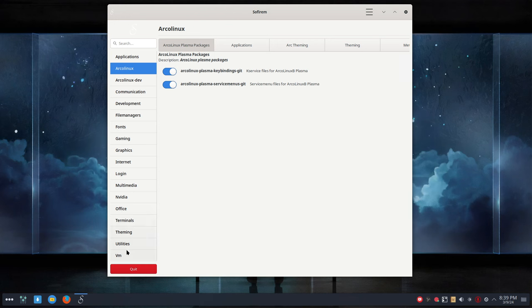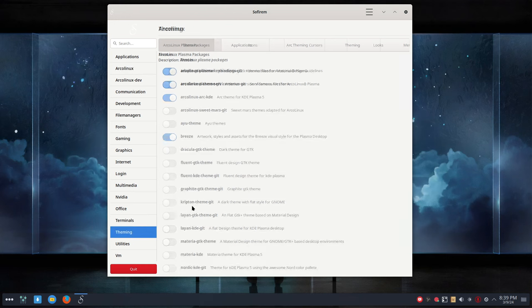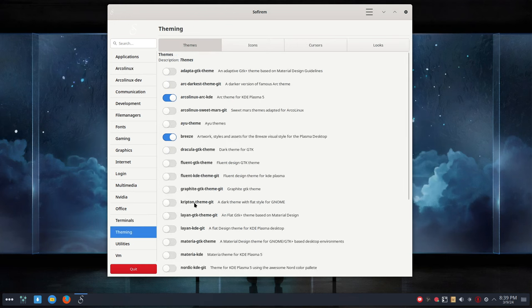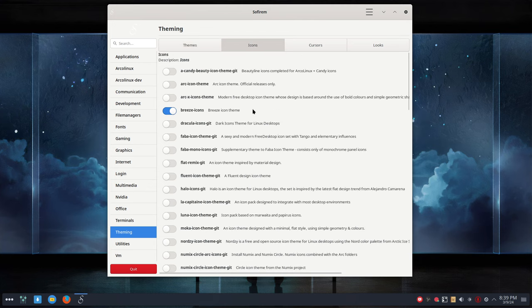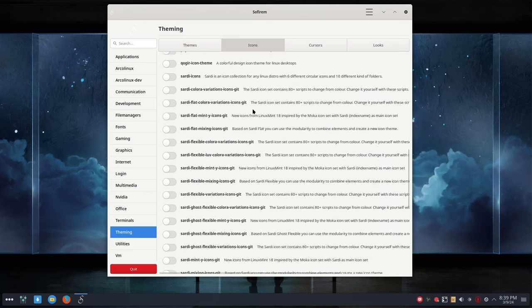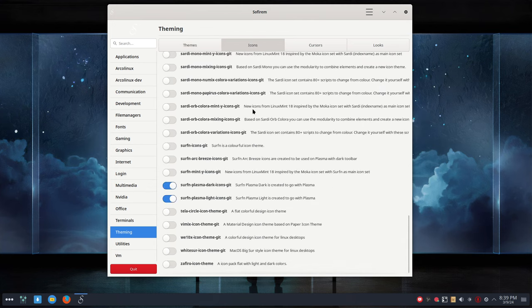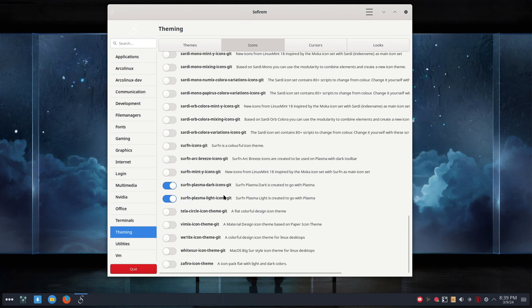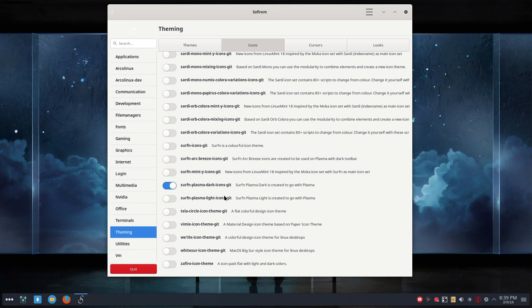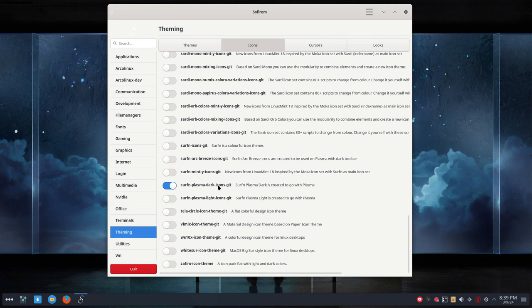Since the theming changed, we now have the surfin icons. These guys are installed - surfin plasma dark icons. I just want to get rid of one of them. That's it, the click of the button, and now we don't have the surfin plasma light icons.